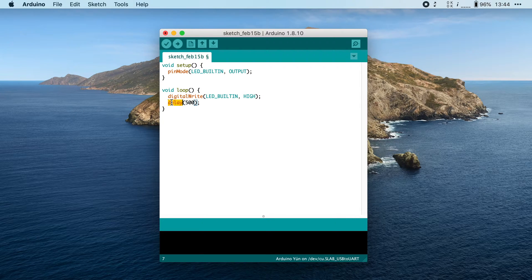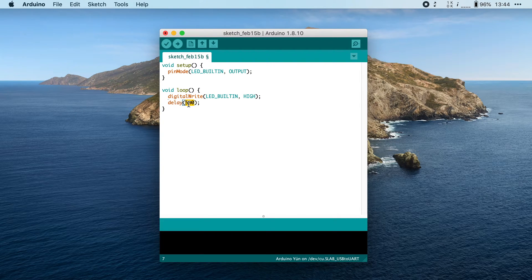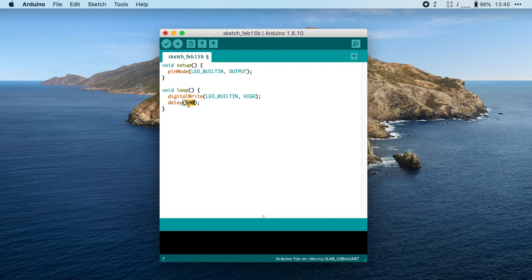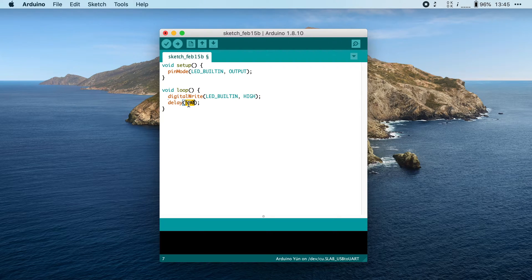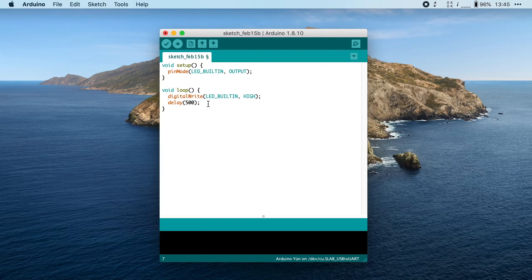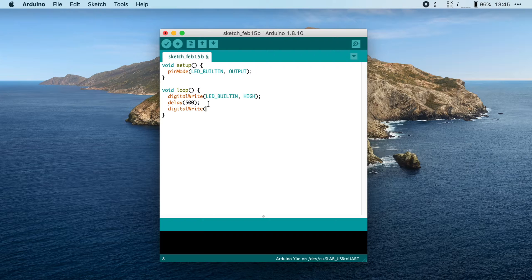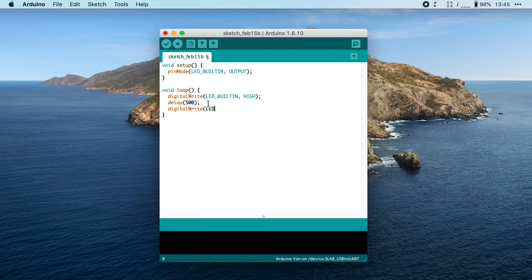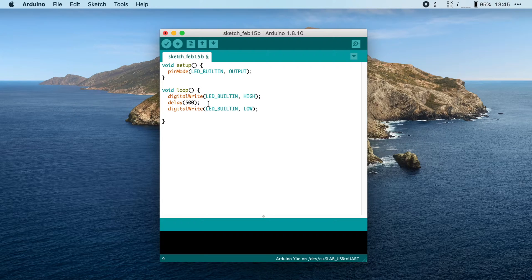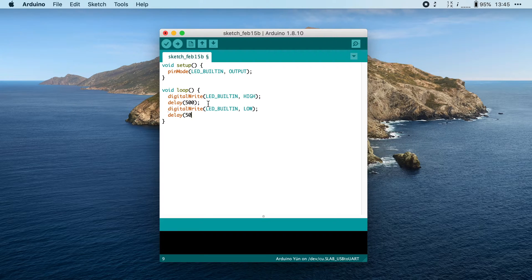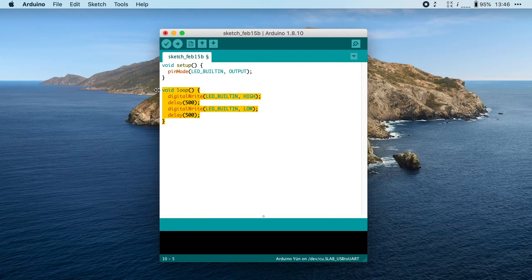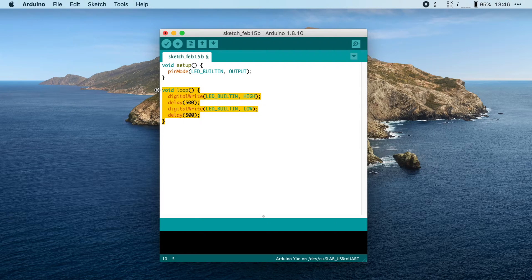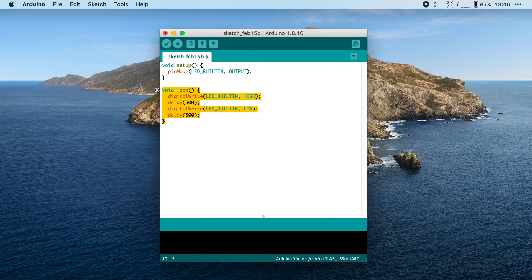The delay function takes one parameter, which is the amount of milliseconds that your program has to wait before it can continue. So 500 milliseconds equals half a second. After this, we can turn the LED on. So we're going to say, digitalWrite LED_BUILTIN, and then we're going to set the pin to LOW. Once that's done, we're going to wait another half a second. And that's our loop function. This will be executed endlessly for as long as the ESP32 is powered on.